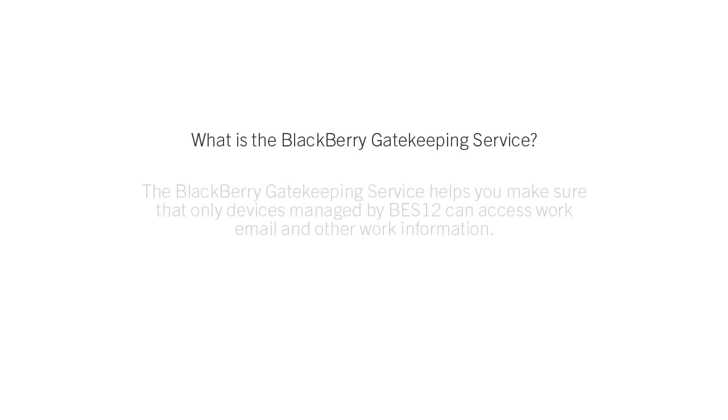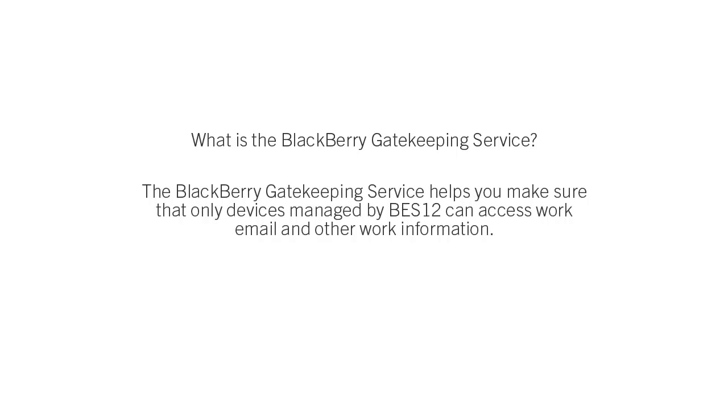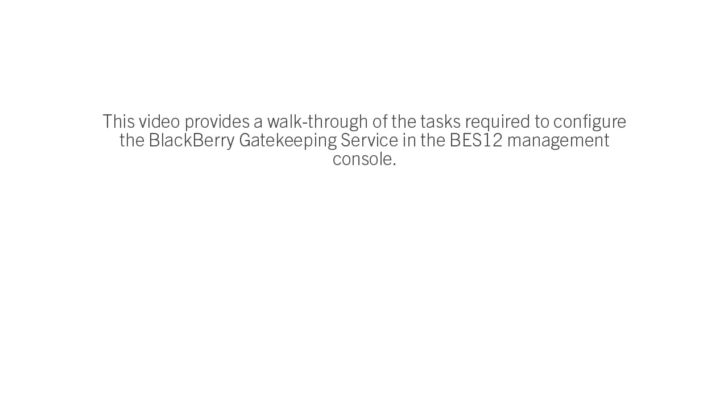The BlackBerry Gatekeeping Service helps you make sure that only devices managed by BEZ12 can access work email and other work information in your organization. This video provides a walkthrough of the tasks required to configure the BlackBerry Gatekeeping Service in the BEZ12 Management Console.